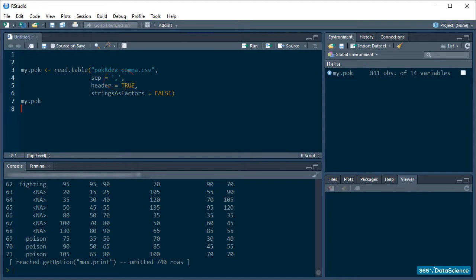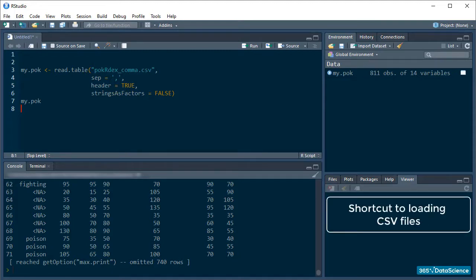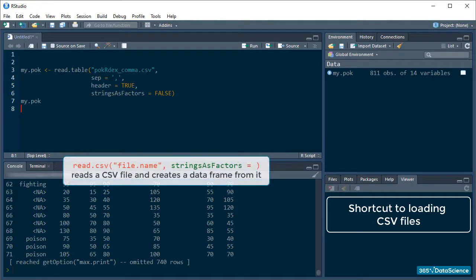CSV files are extremely common, so R's brainy developers have given us a shortcut function with which to load them faster. This function is from the read.table family and it's called read.csv. Read.csv takes fewer arguments than read.table because its defaults are set in a very convenient way.